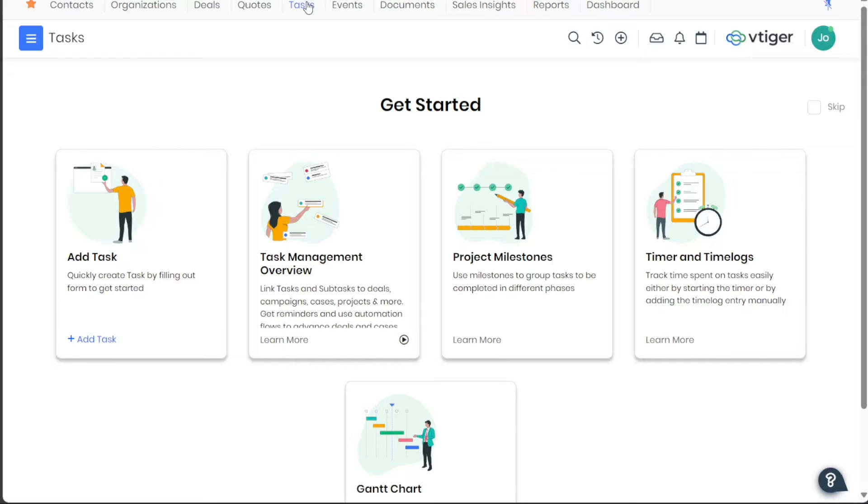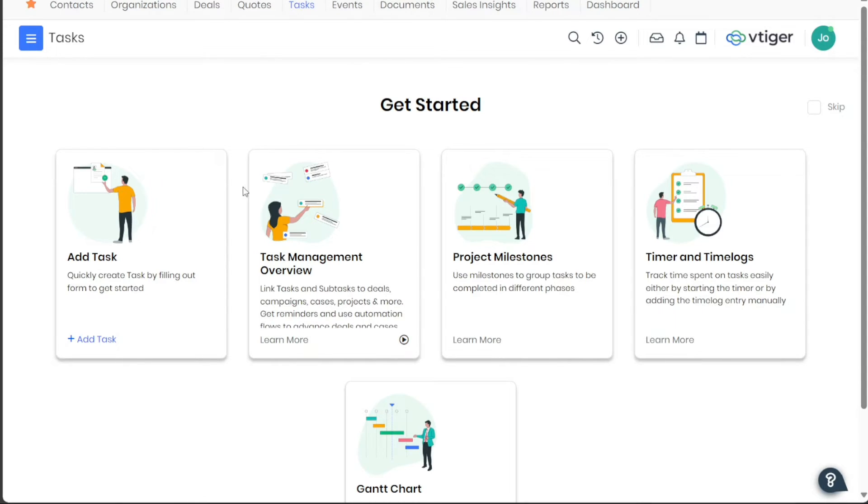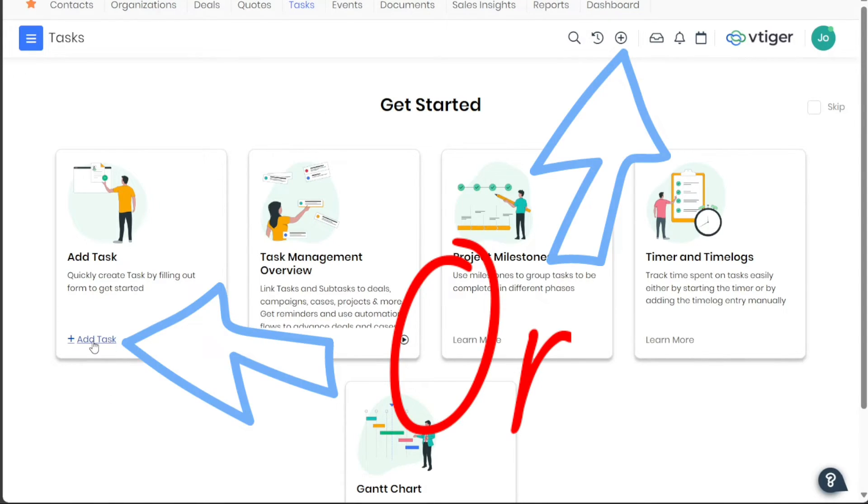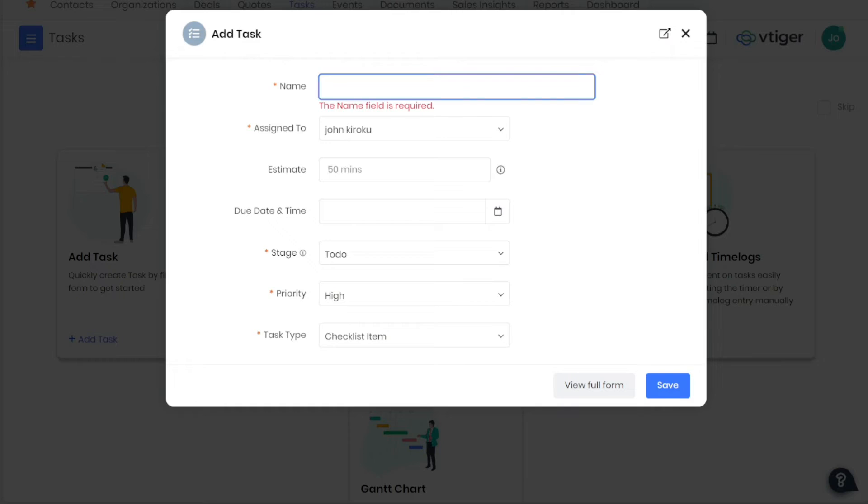Start by navigating to the top menu of your VTiger dashboard and click on the Tasks tab. This action will take you to the Tasks page, which displays any pre-existing tasks that you may have. To add a new task, search for the Add Task button, usually located at the top right corner of the screen, and click on it.